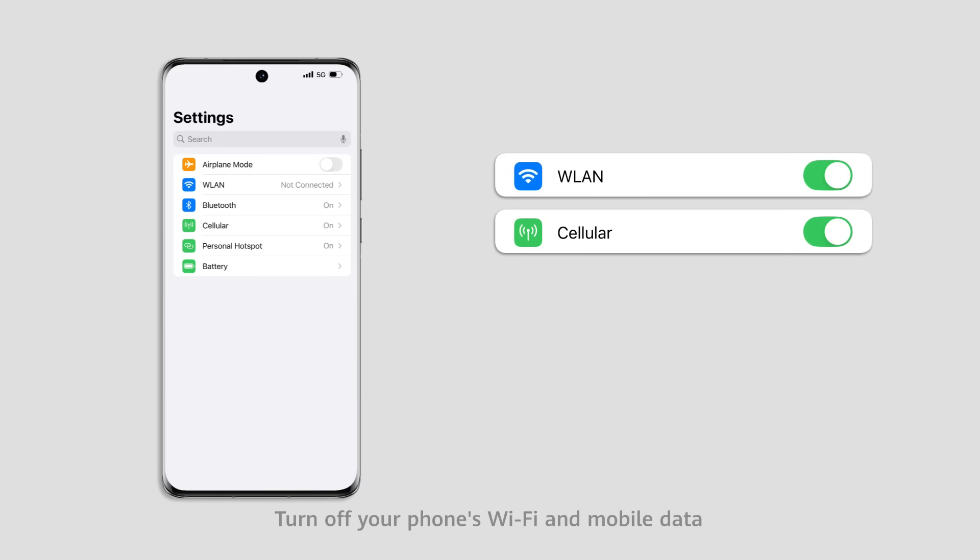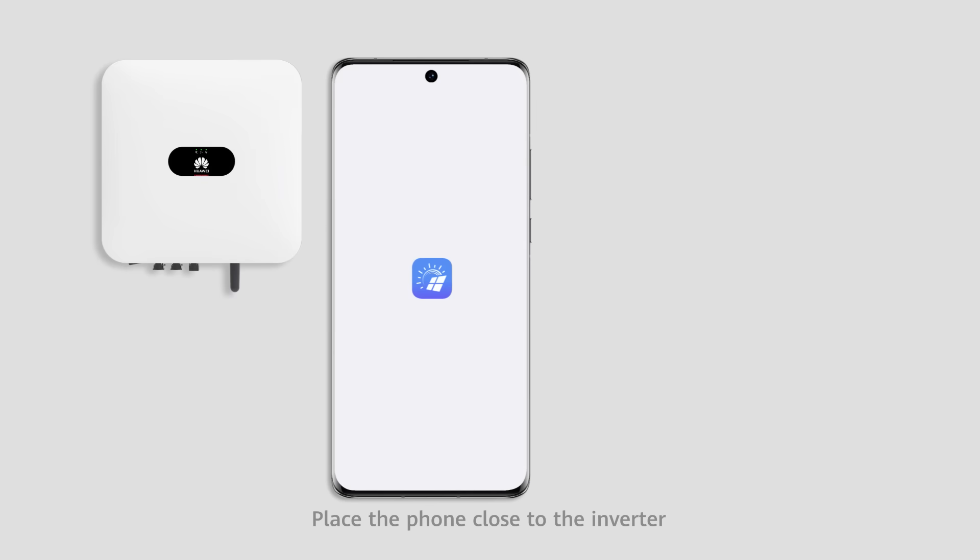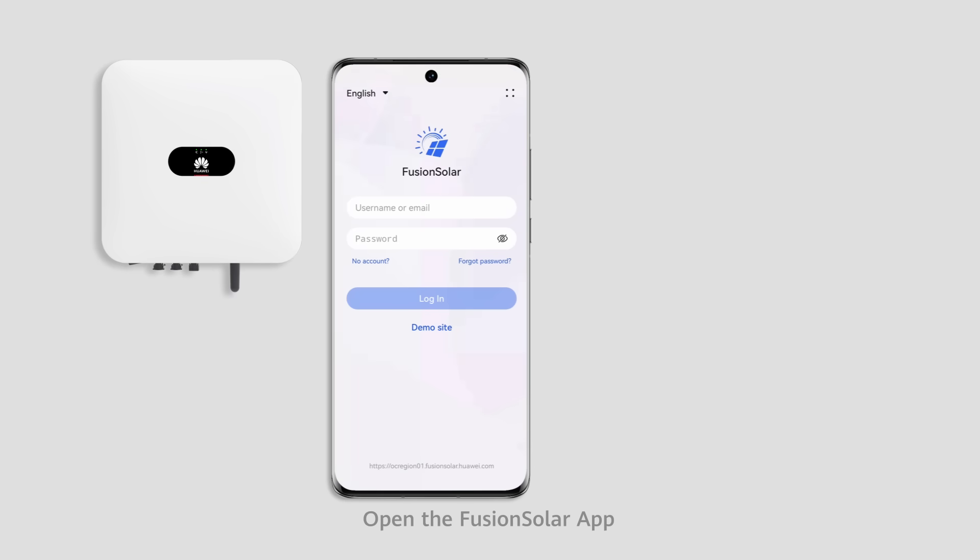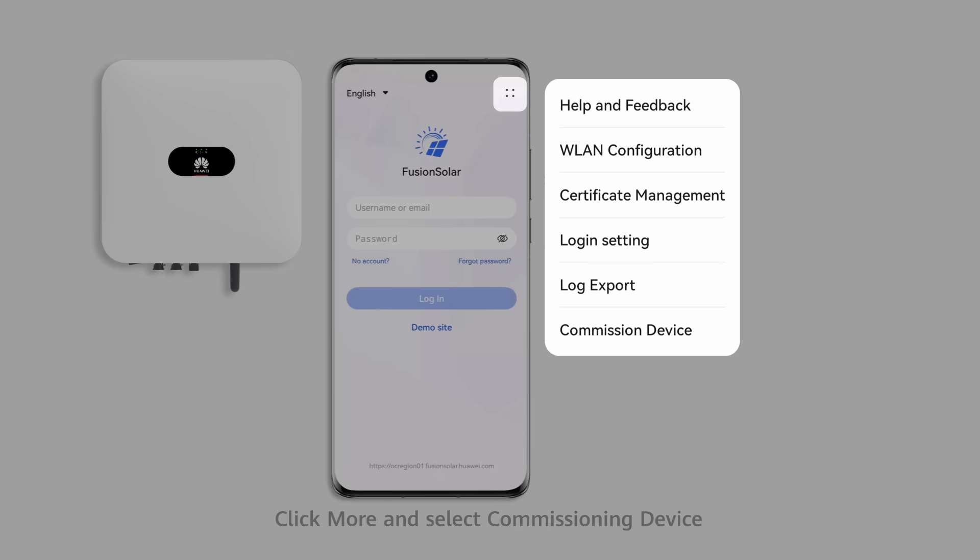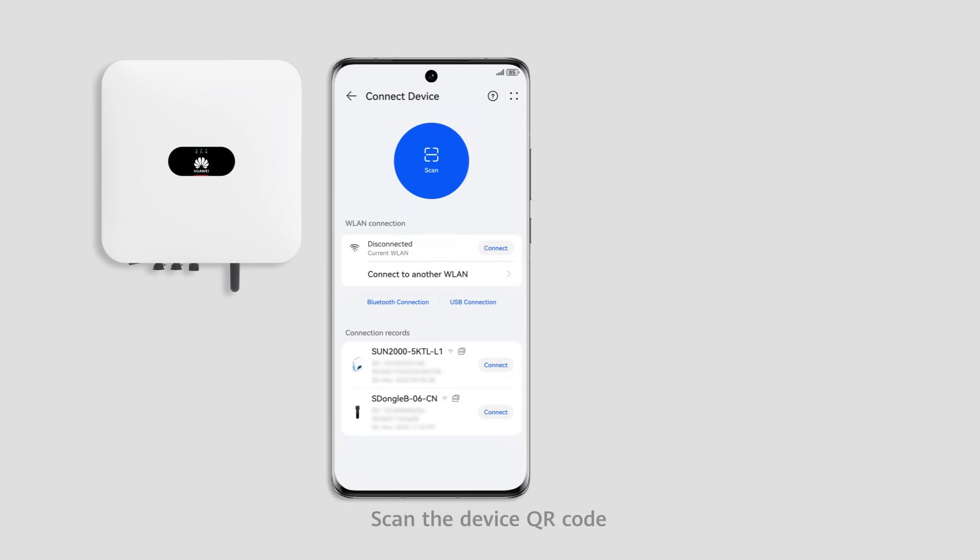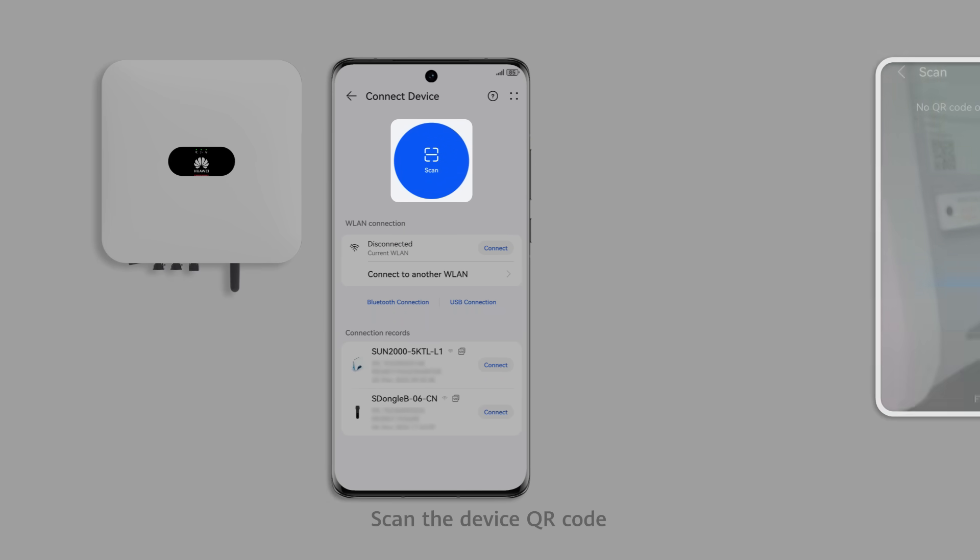Turn off your phone's Wi-Fi and mobile data. Place the phone close to the inverter. Open the Fusion Solar app. Click More and select Commissioning Device. Scan the device QR code.